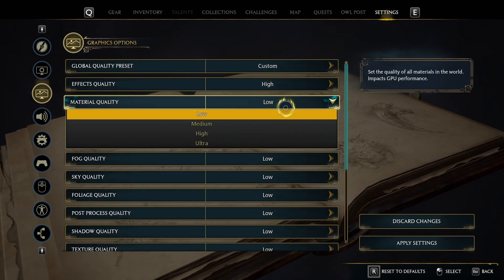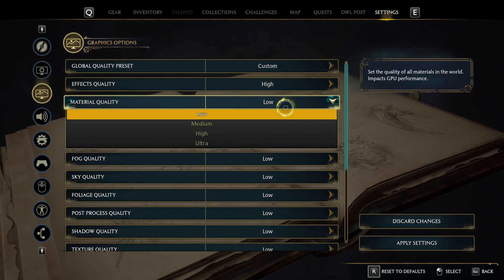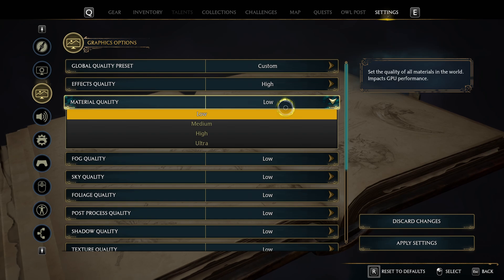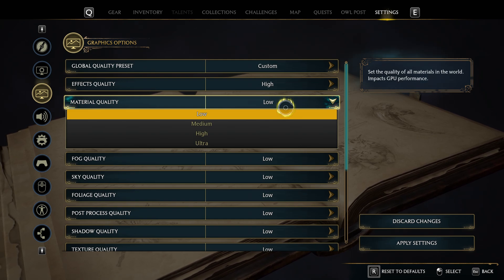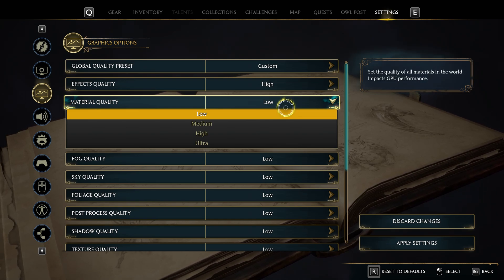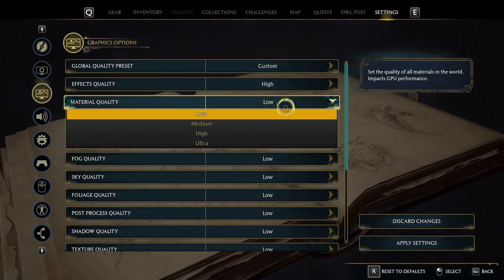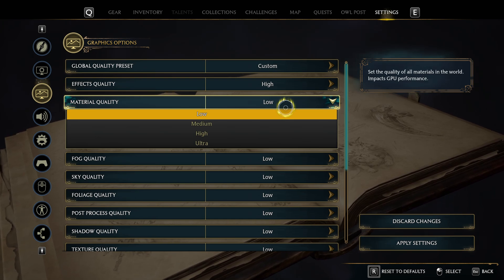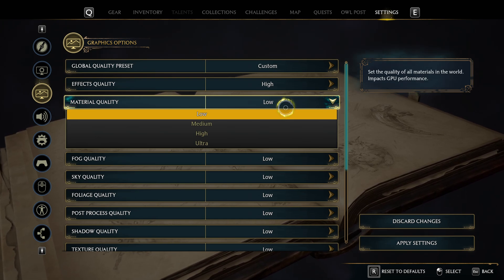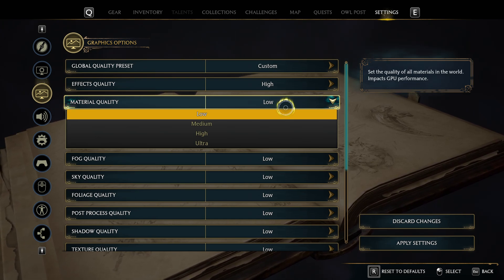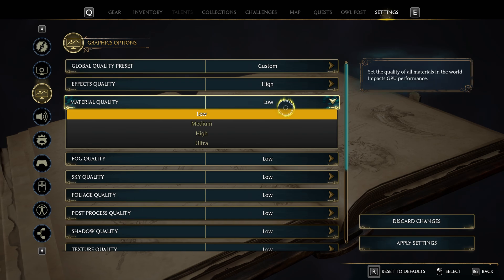Material quality has virtually no effect on performance in Hogwarts Legacy, and I also struggled to find any comparison shots showing improvement in material quality when increasing from low to ultra.